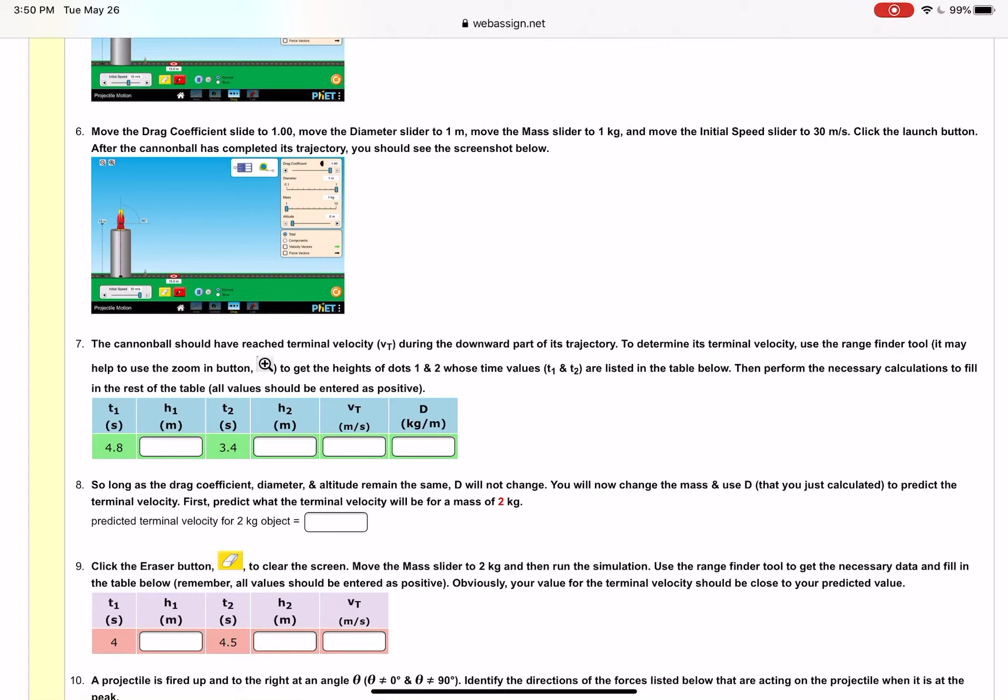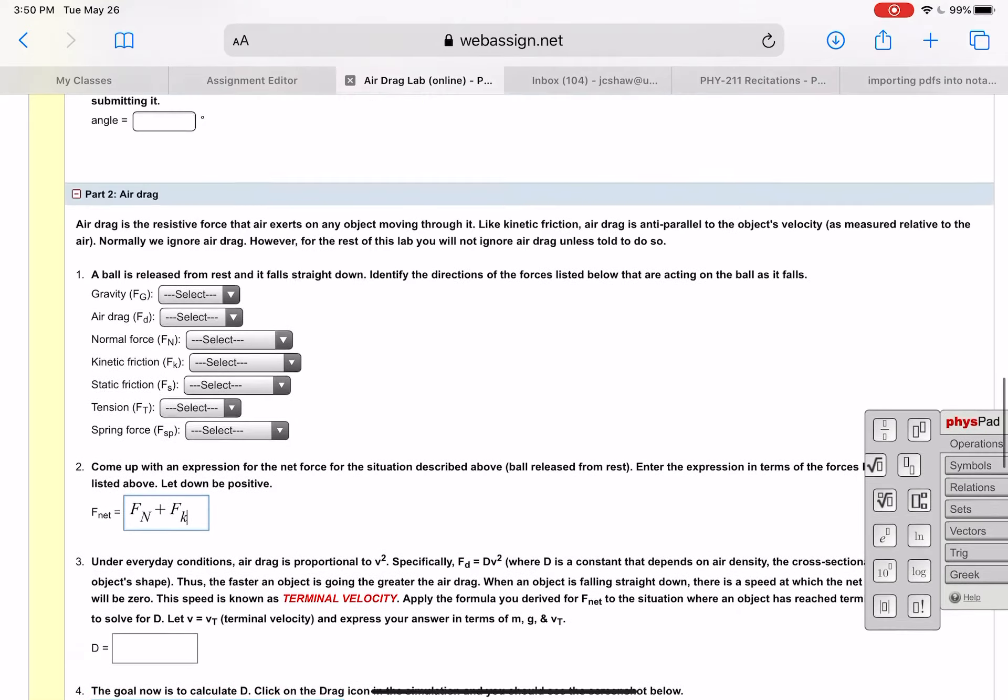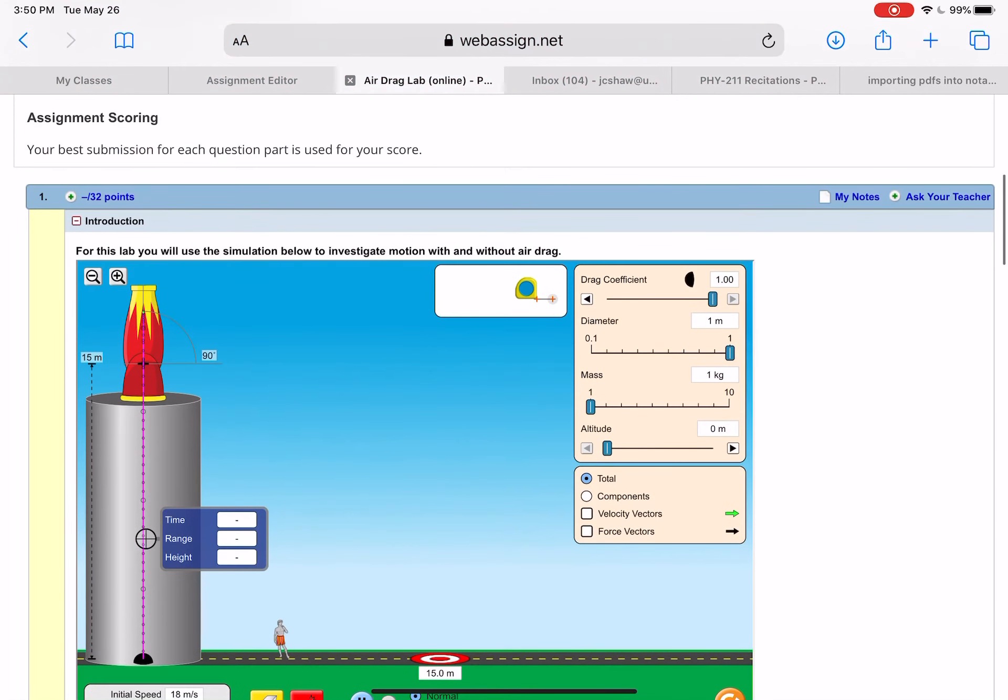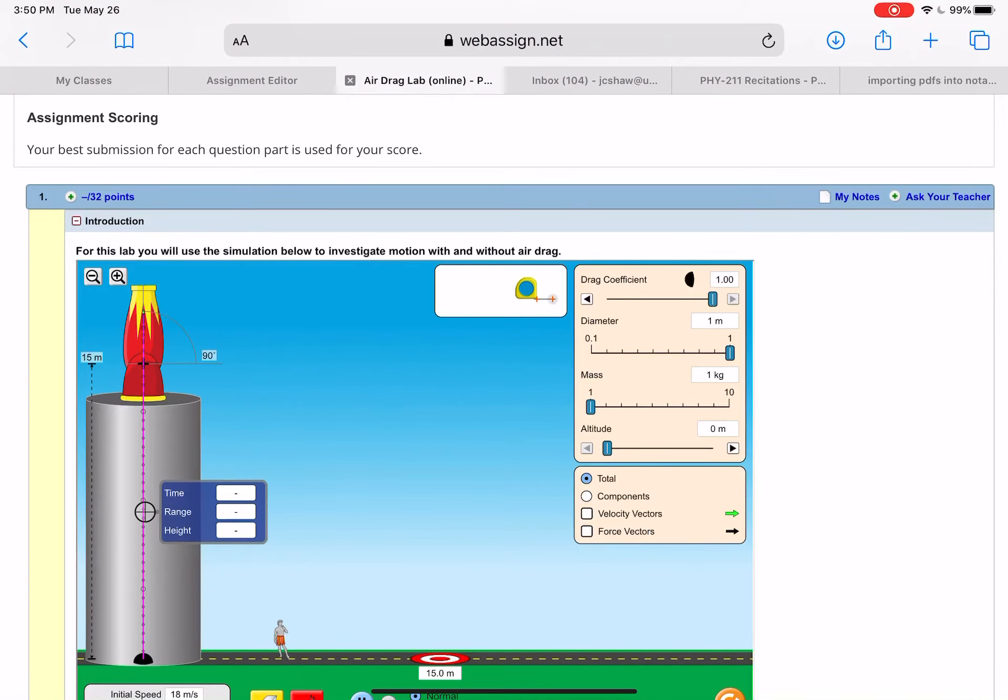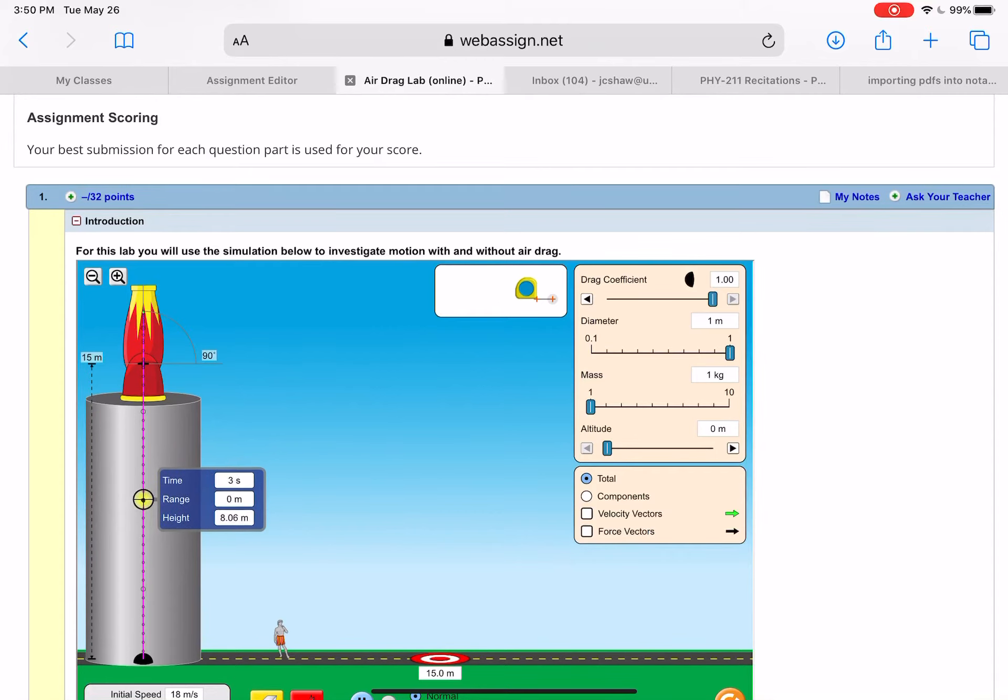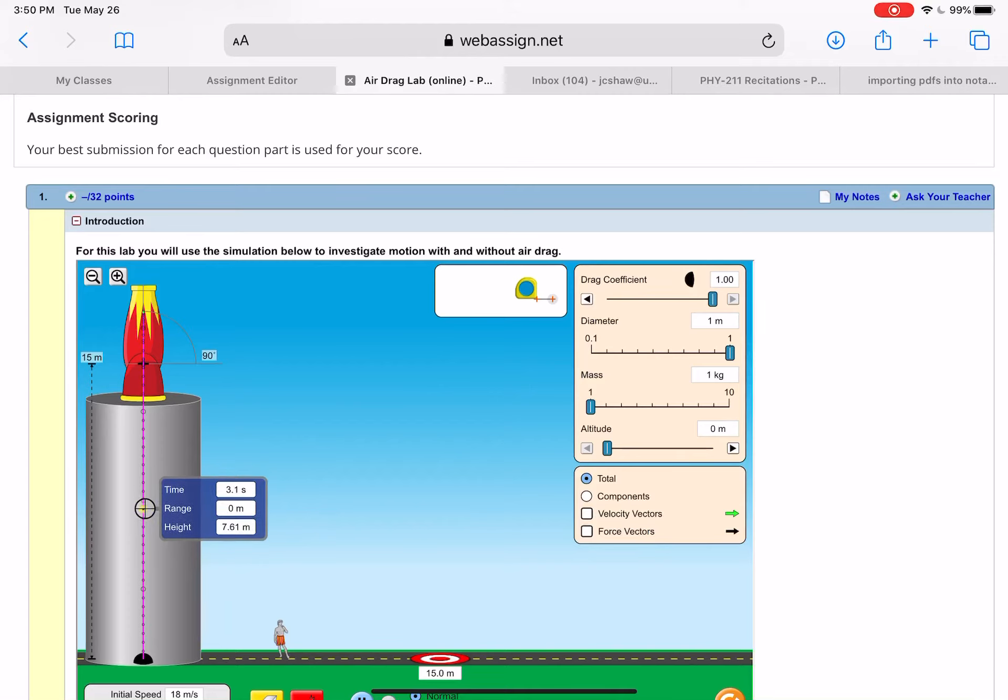So the cannonball should reach terminal velocity during the downward part of its trajectory. In terms of velocity use the range finder tool to get the heights of dots one and two, so the times are listed here 4.8 and 3.4 so you got to get the heights and you get that by using this range finder tool. You put this up here and it says, can I get it to stay there, there we go, there's the time and it's telling me the height. So you record those heights of your two points that you're asked to put in.